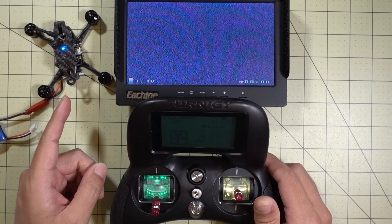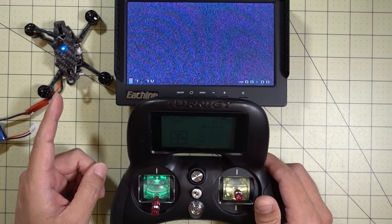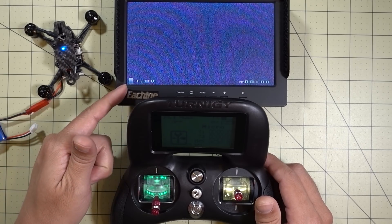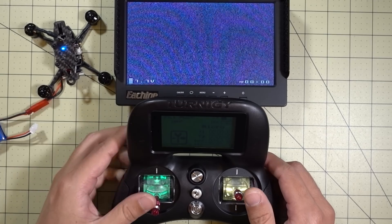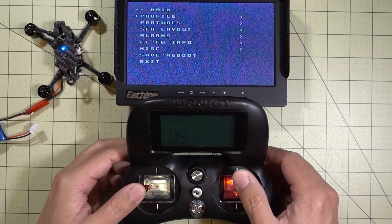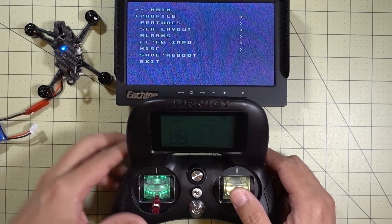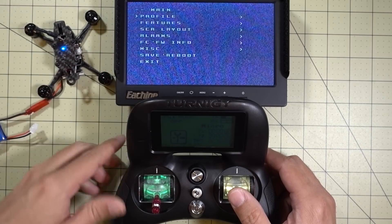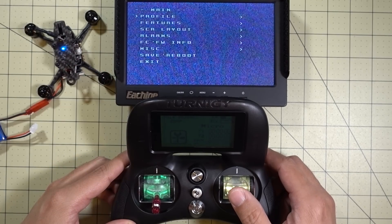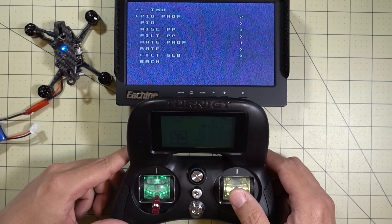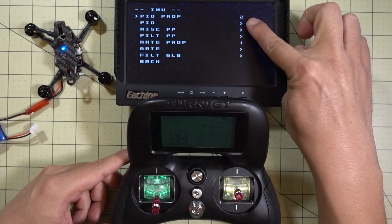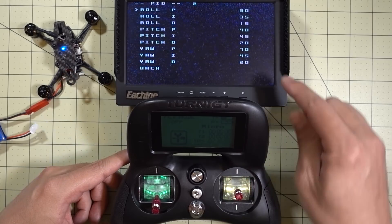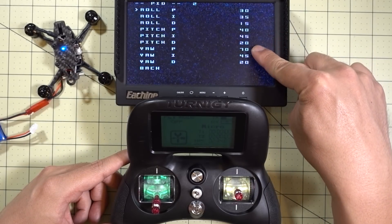So what I do is I use PID profiles, and I'll explain to you how I do that. If you have a micro with an OSD, which is the ideal situation, you can go into the OSD and then select your PID profile there. I'll just go down to Profile — right now I'm on Profile 2, as you can see here on the screen — and you can adjust the PIDs for that profile here.